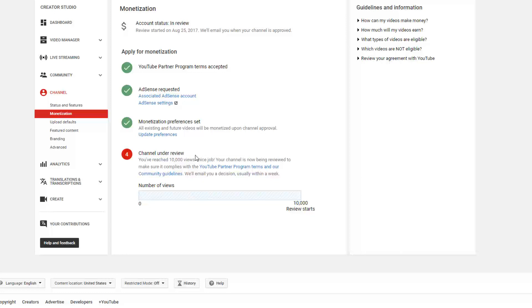As you can see, my channel is still under review because I wanted to get this video out for you immediately to help you solve this problem if you ran into it, because I was super frustrated when I ran into it and I suspect you're the same if you're running into this problem. So now you do have to turn on the monetization and as you can see, even though they haven't fully approved my channel yet, I can now add the links on my videos again.